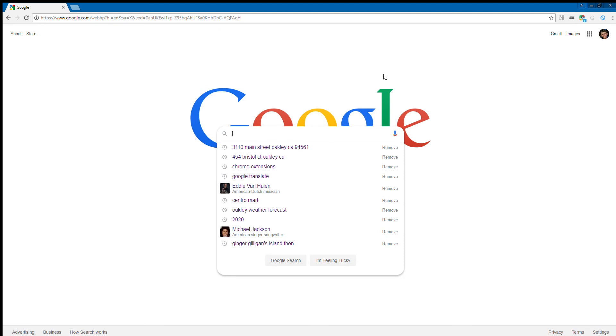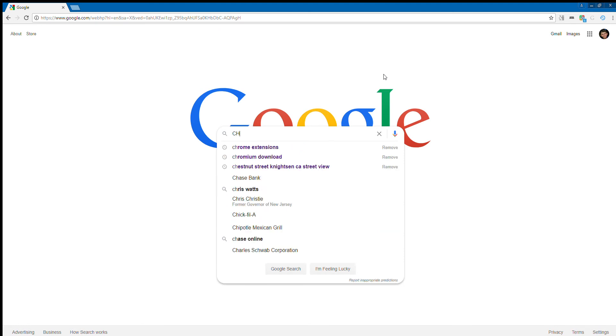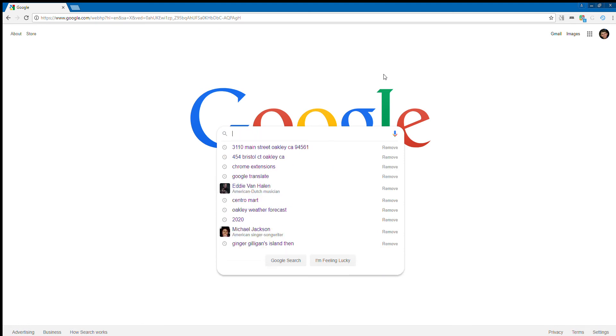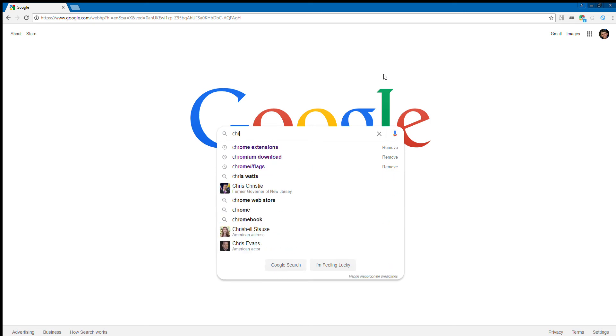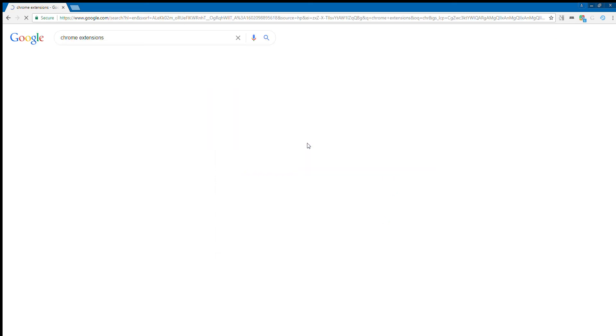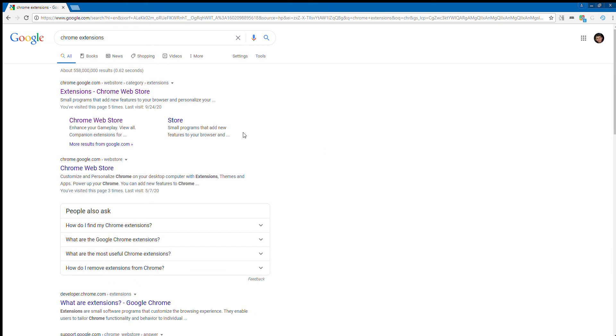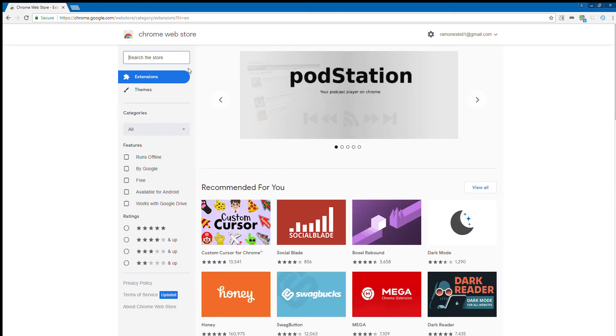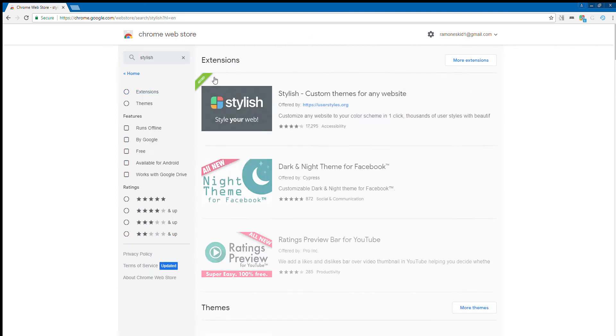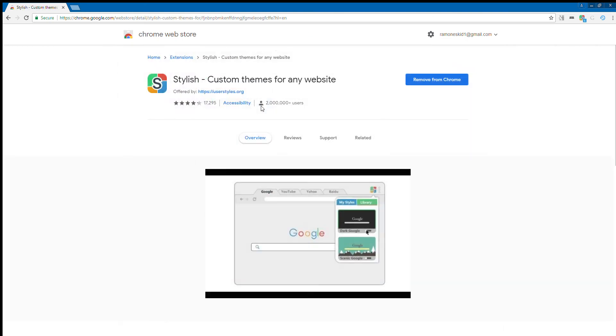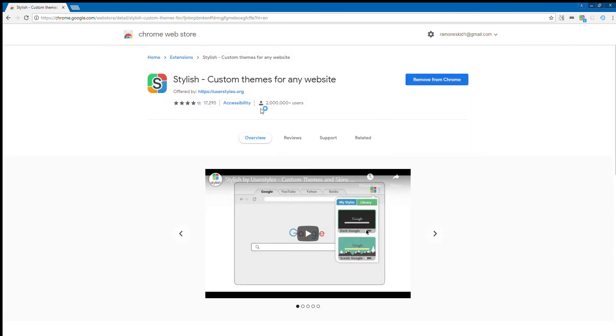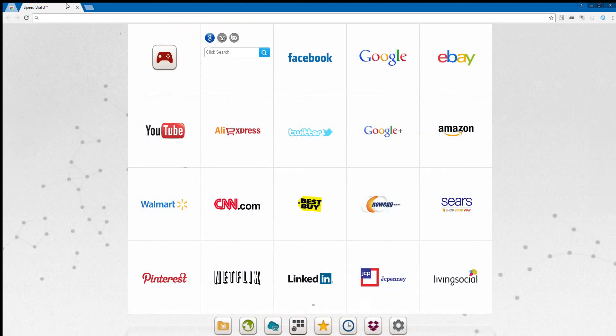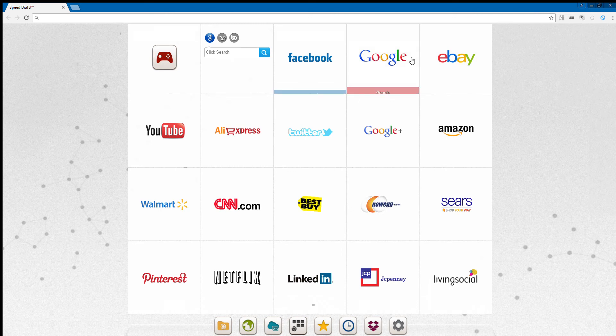You will need to go to the Chrome Web Store. For this method you need to go to the Chrome extensions, which is the Chrome Web Store, and then you would search Stylish. I have already downloaded Stylish and there will be a link in the description where you can add Stylish to Chrome.